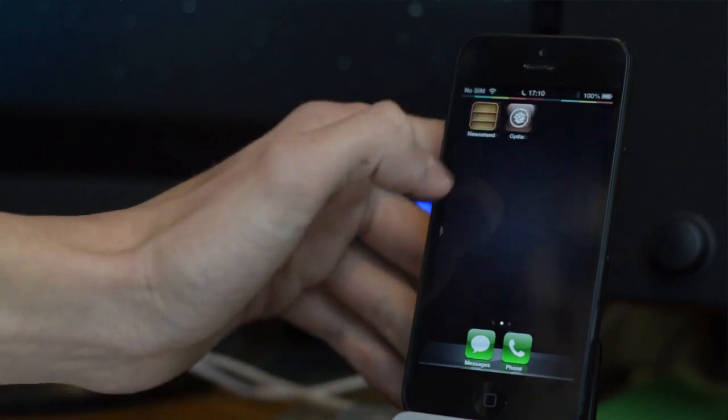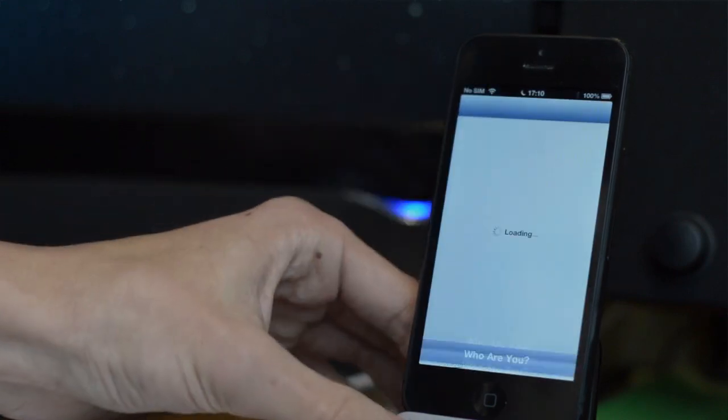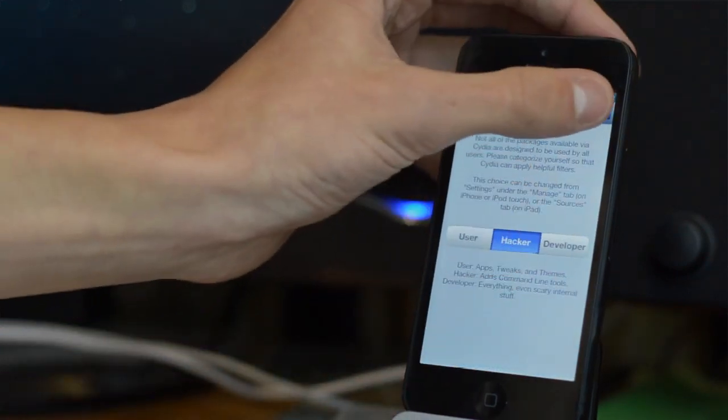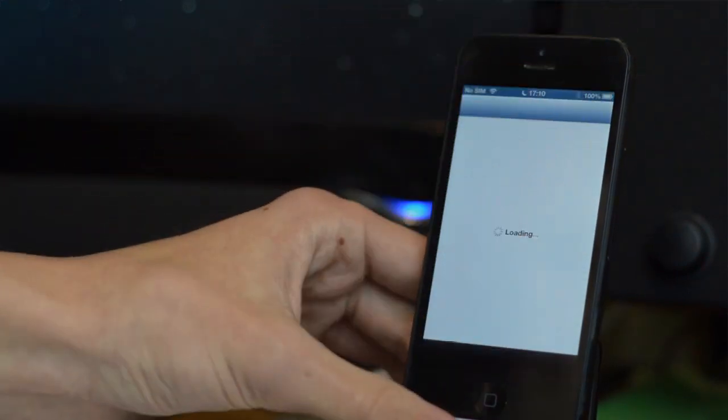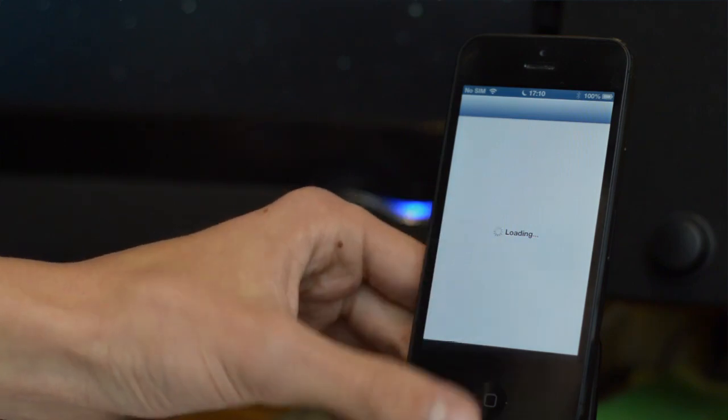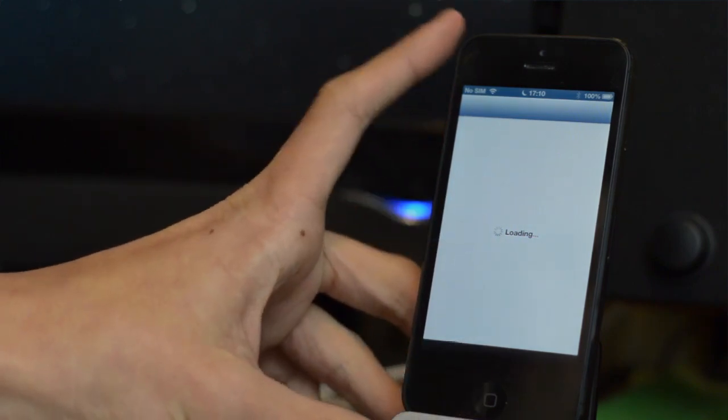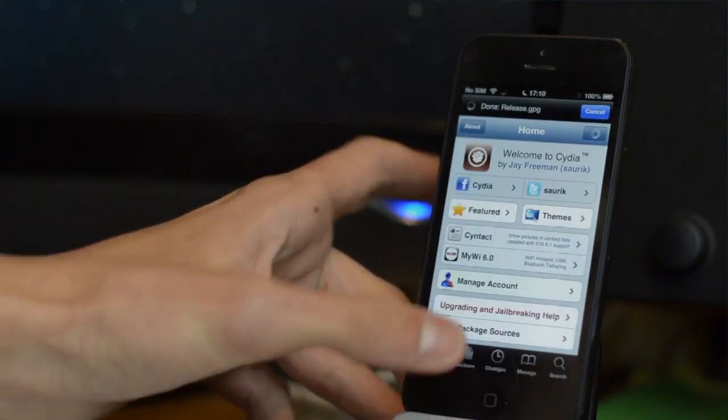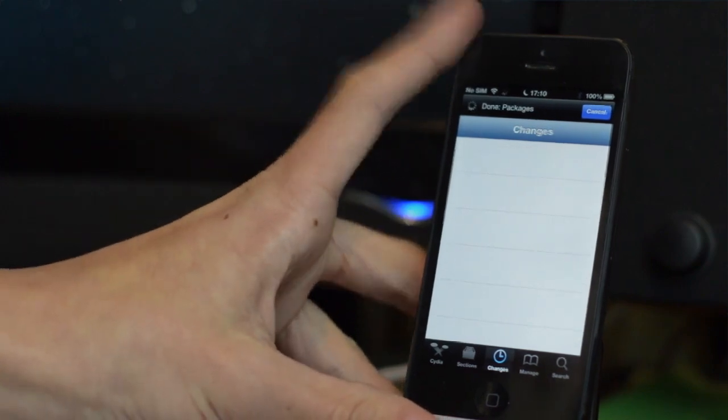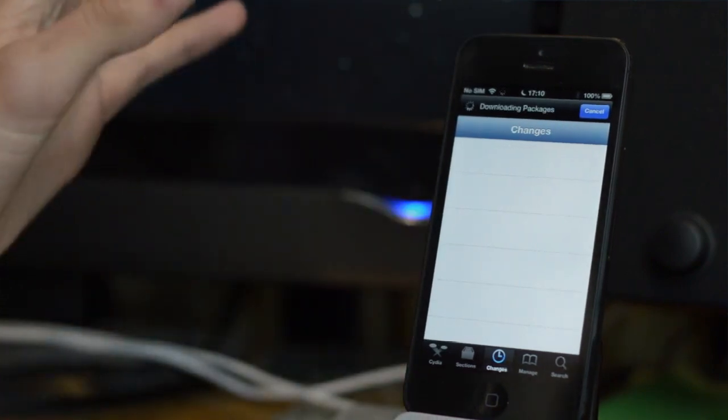And again, there we go. We can load up Cydia now, go user or hacker or whatever you want to put, and we will have a fully functional jailbreak working on the iPhone 5 as you can see here. Very exciting.